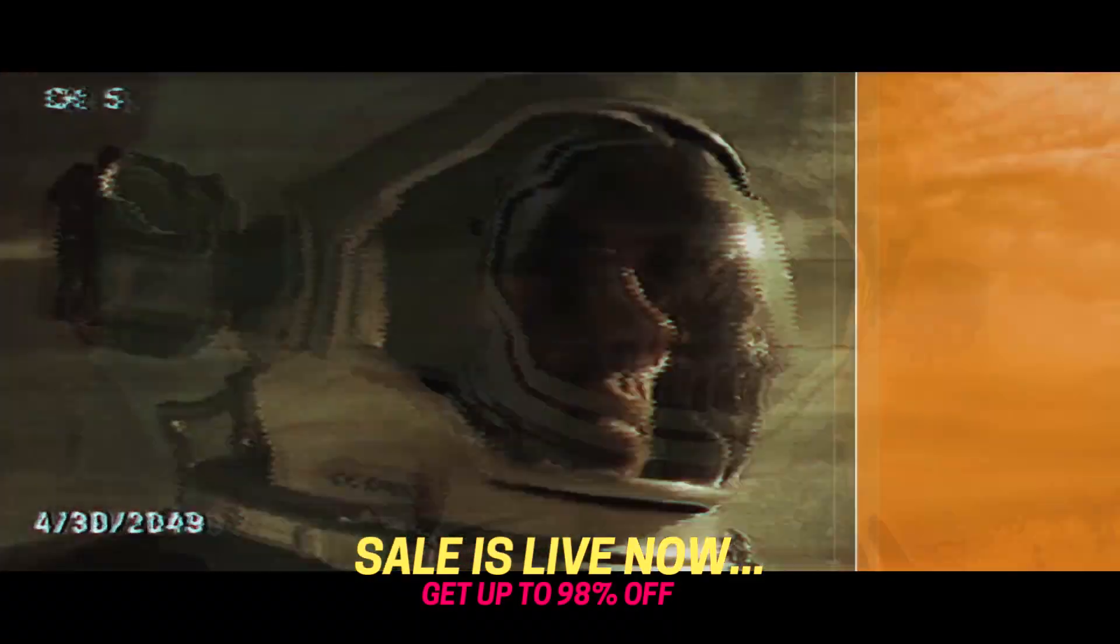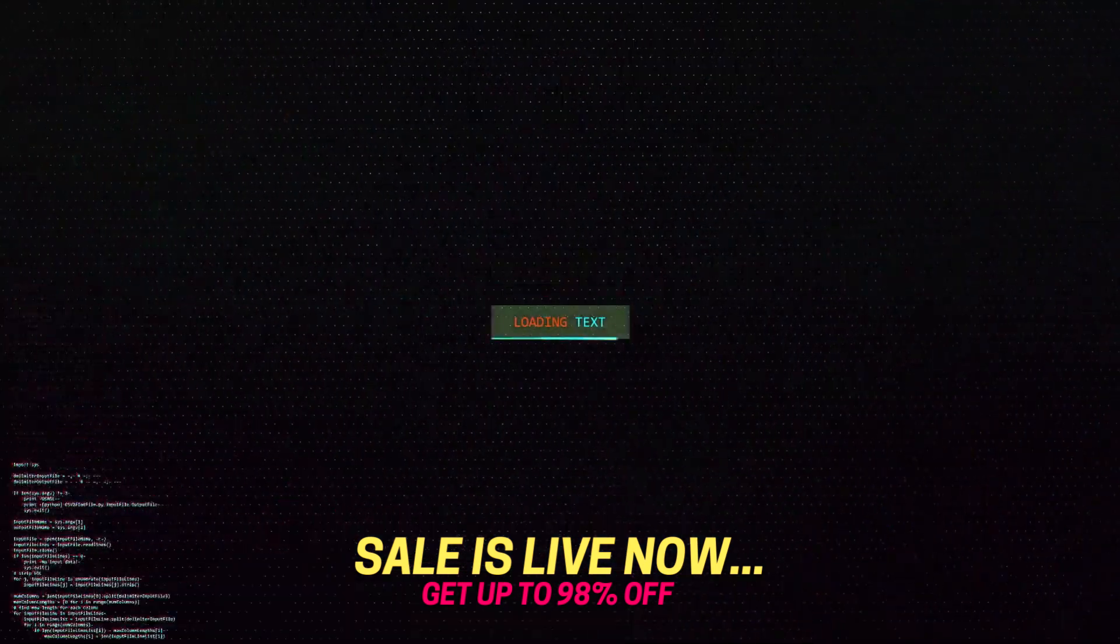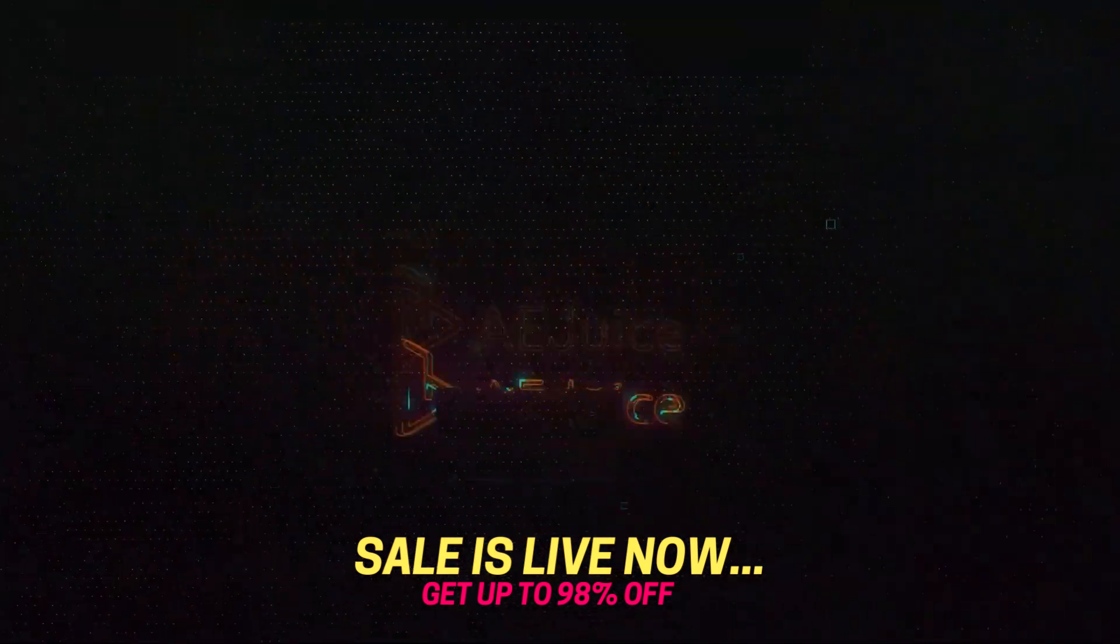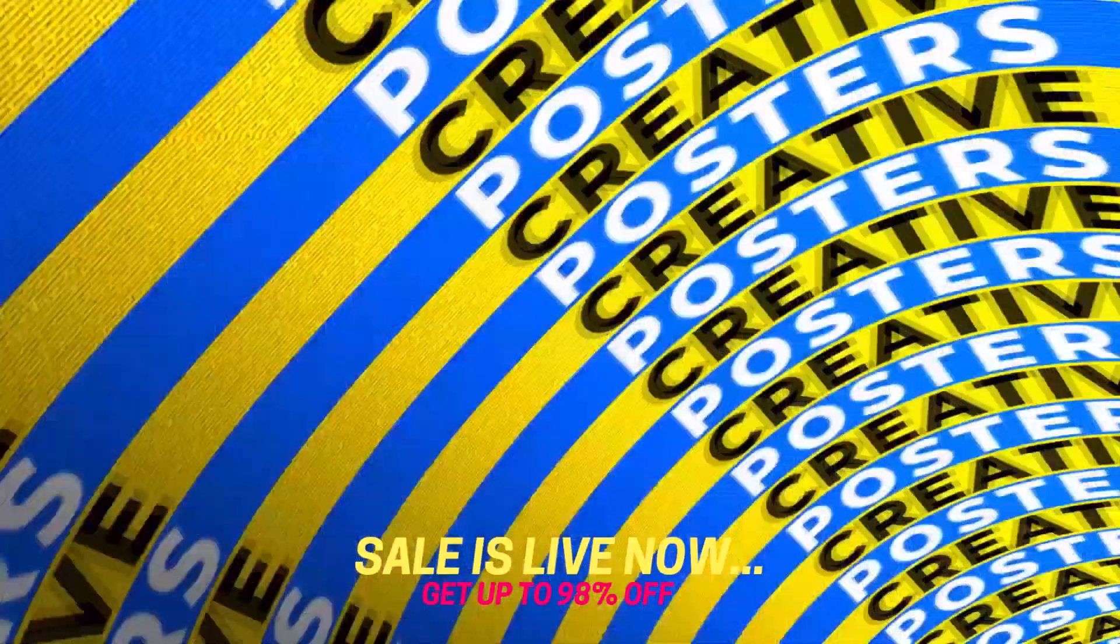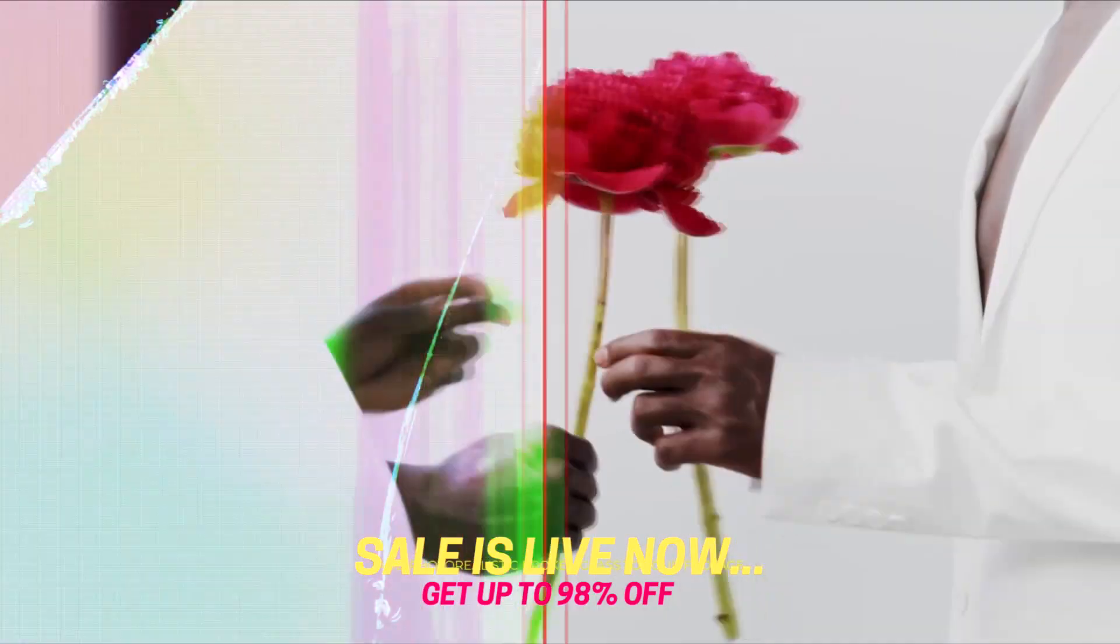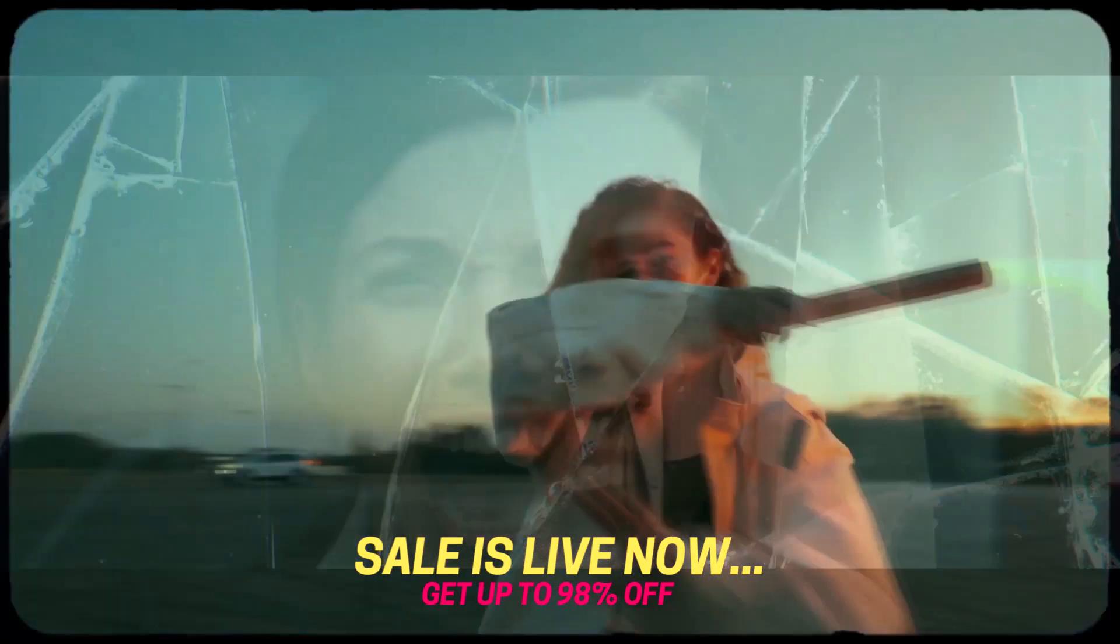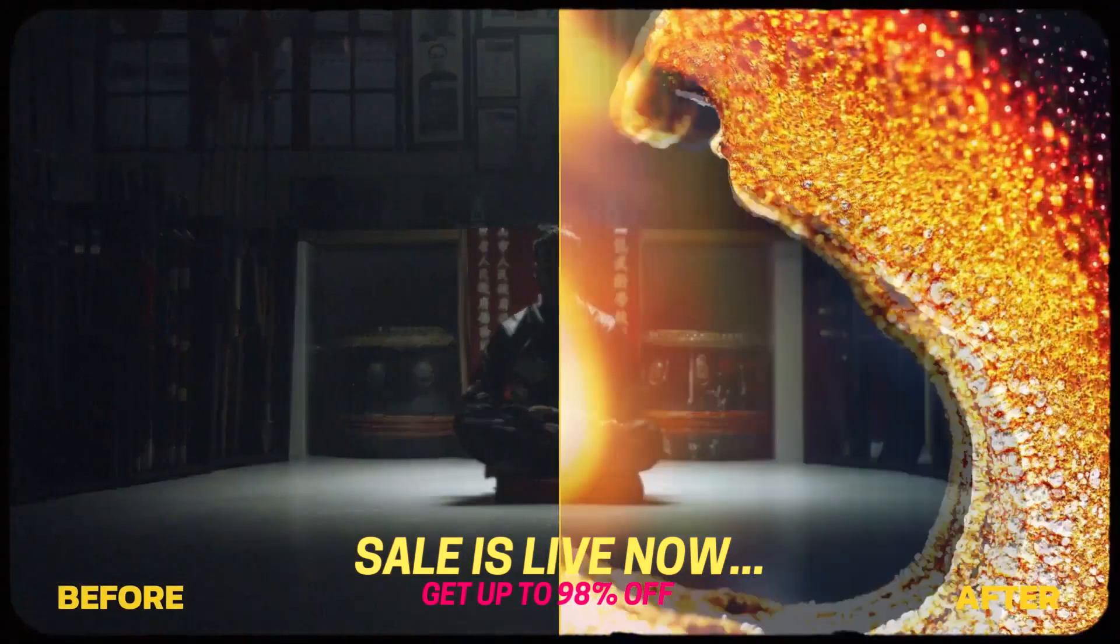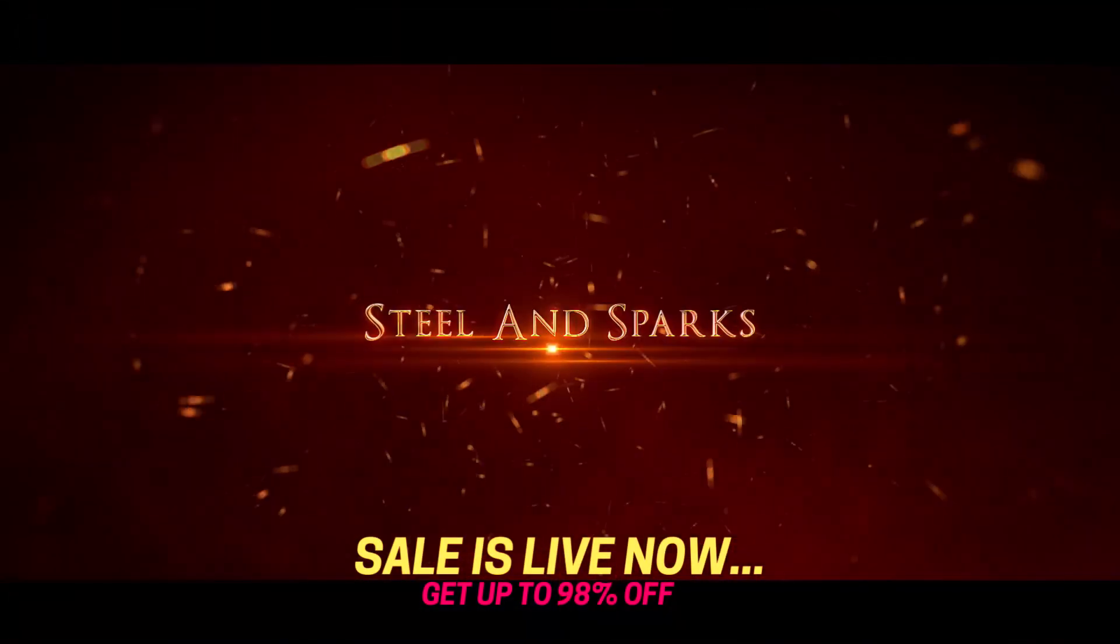Glitch animated backgrounds, logo reveals, text animations, different smooth transitions, trailer titles and many more.